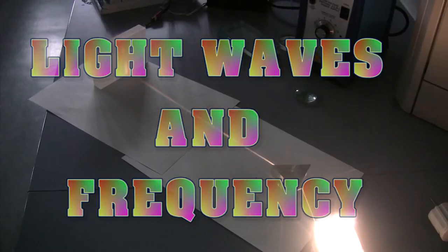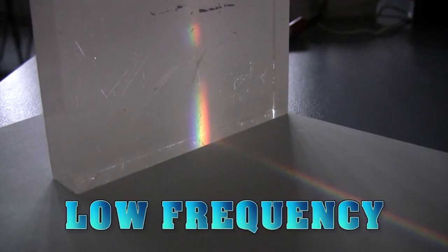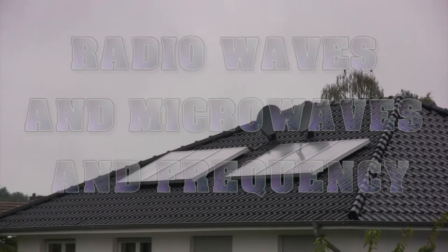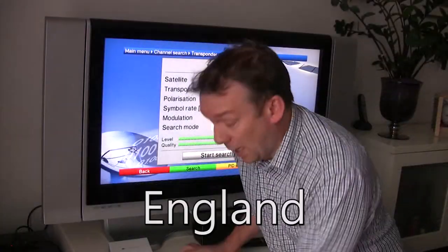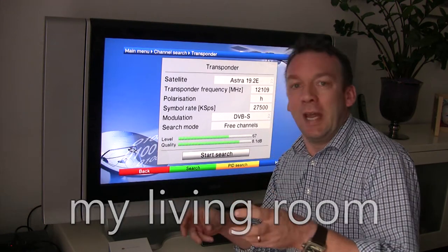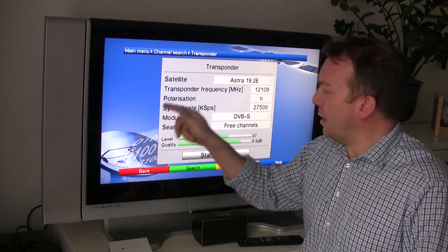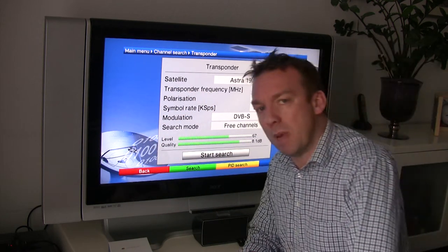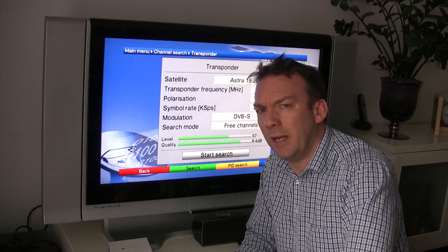Different frequencies of light wave are detected as different colours by our eyes. Red light has the lowest frequency and violet light has the highest. Different frequencies of radio microwaves also affect us in our everyday lives. The satellite box connected to my TV here scans for channels of different frequencies. Each TV channel has its own frequency that it broadcasts at. For example, the transponder here has a frequency of 12,109 megahertz. Remember, one megahertz is a million oscillations per second.